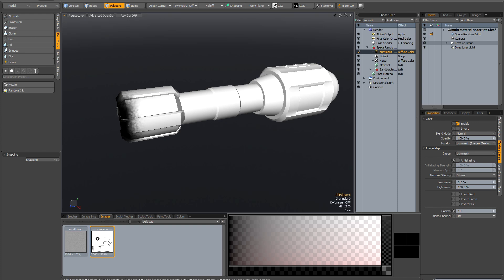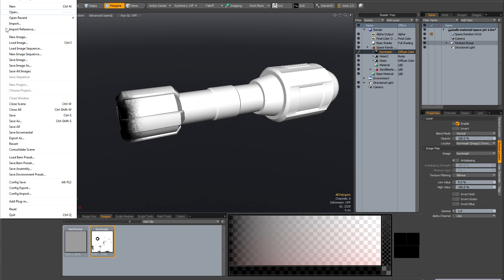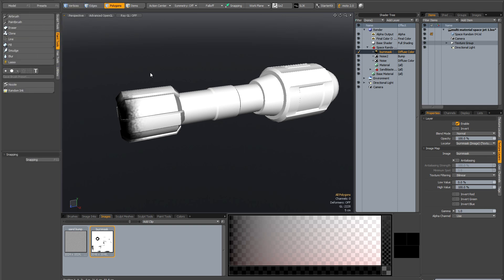...you can either go into the images tab here, right click and save. Or you can go to file, save image or save all images. Or you can go to save all and that will save everything that's loaded, including any other meshes you may have open or any other scenes. So do be careful with that one.